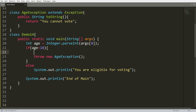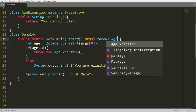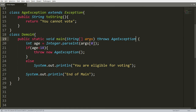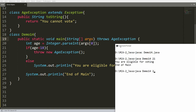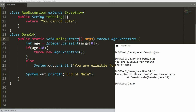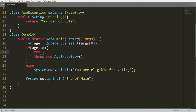To handle this, either write it in a try-catch block or declare 'throws AgeException' in the method signature, so it will be thrown at runtime. Compile and run — if you pass age 21, 'you are eligible for voting'; if you pass age 10, it throws the exception. But with throws, you won't see 'end of main'. To get that, use try-catch instead.